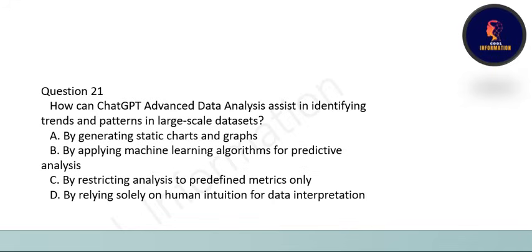Next question: how can ChatGPT Advanced Data Analysis assist in identifying trends and patterns in large-scale data? The correct option is B: by applying machine learning algorithms for predictive analysis.